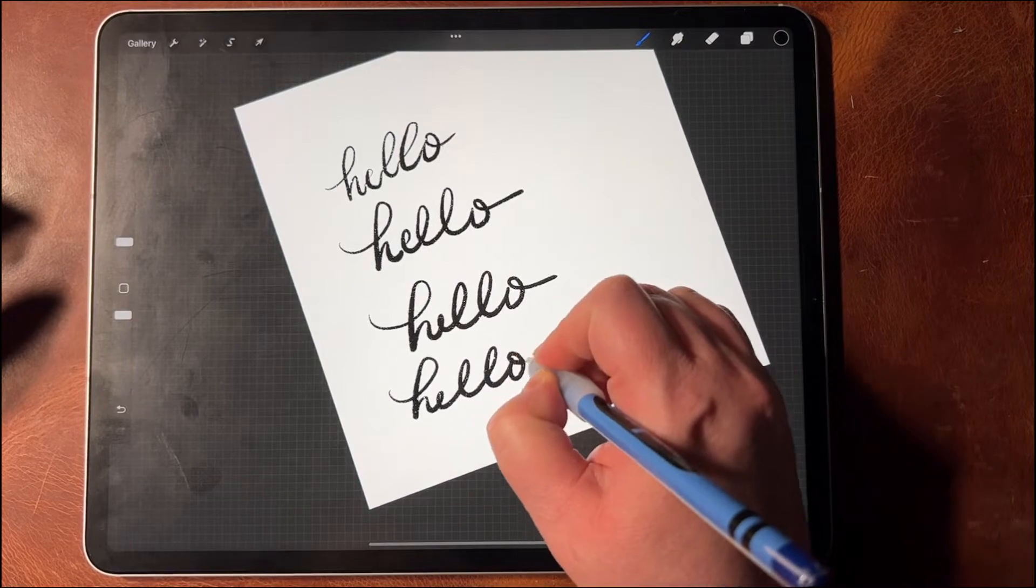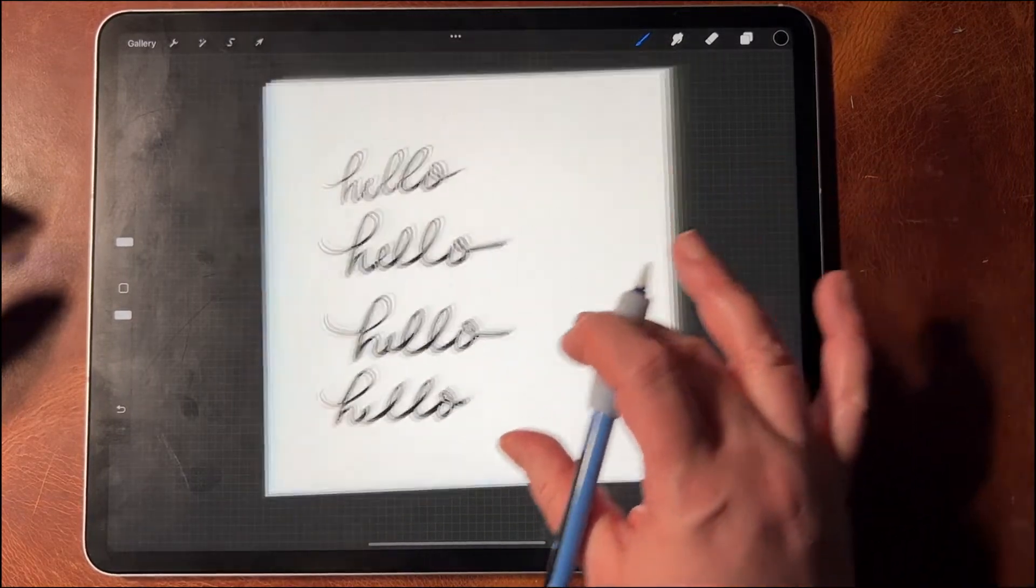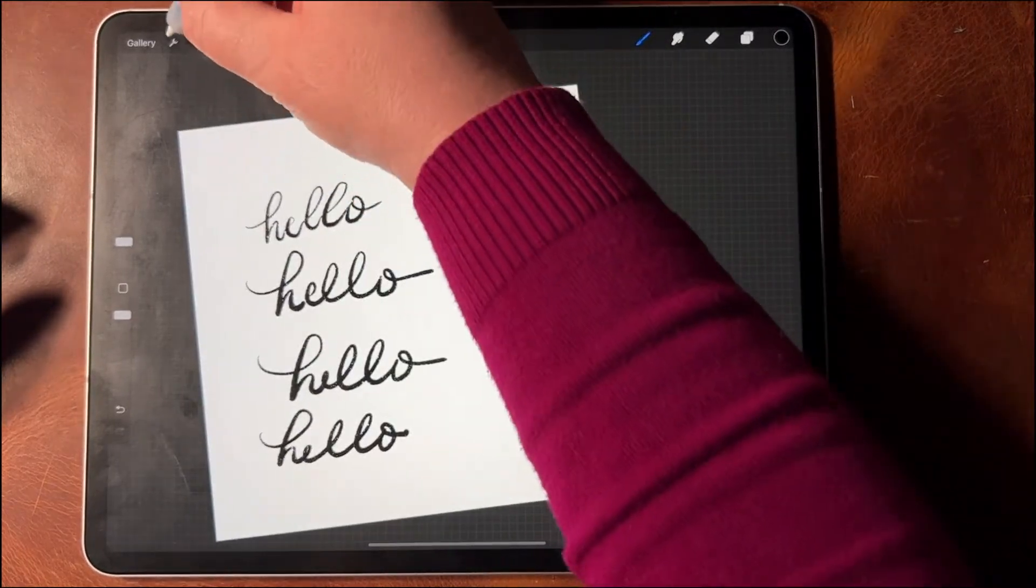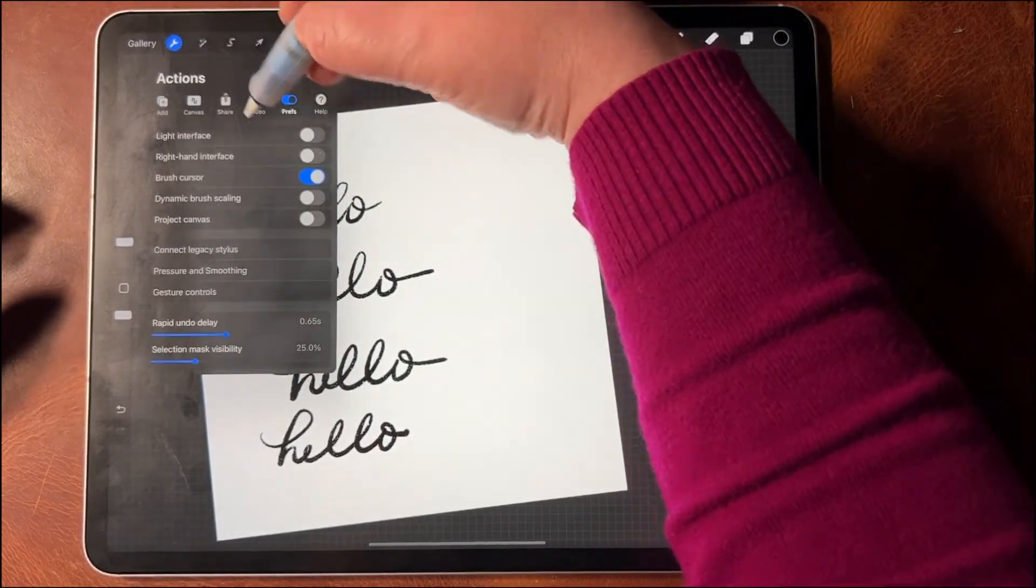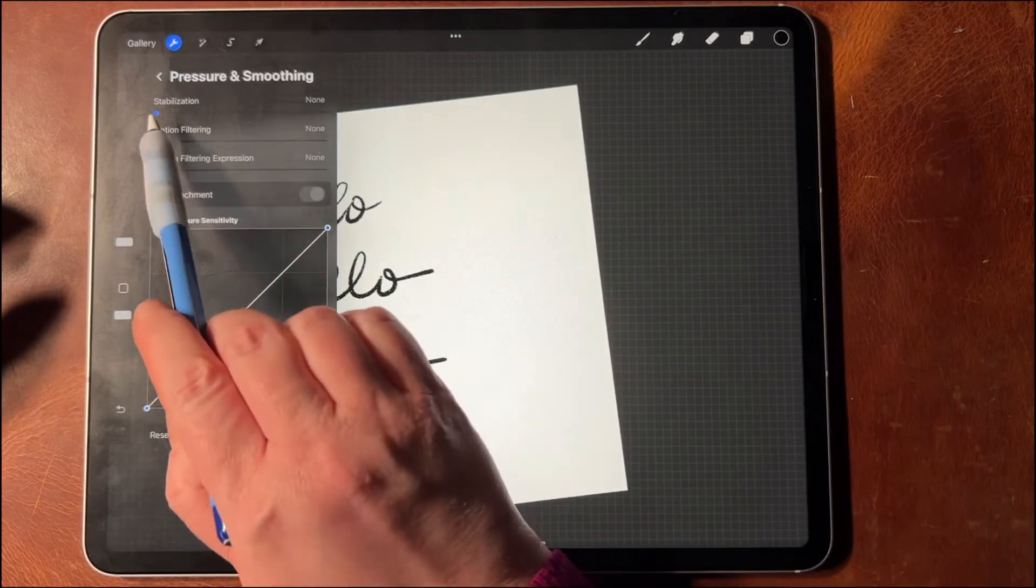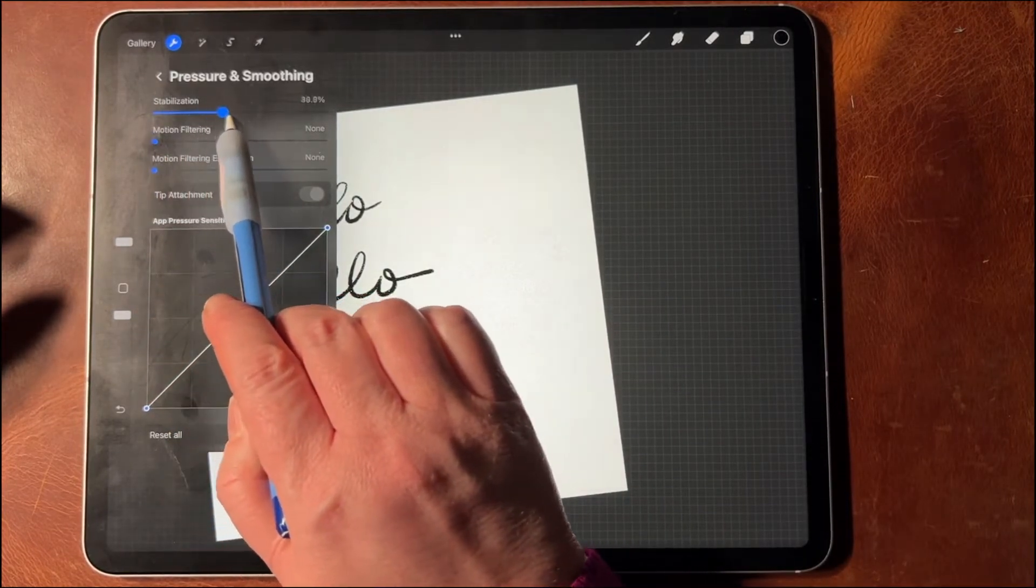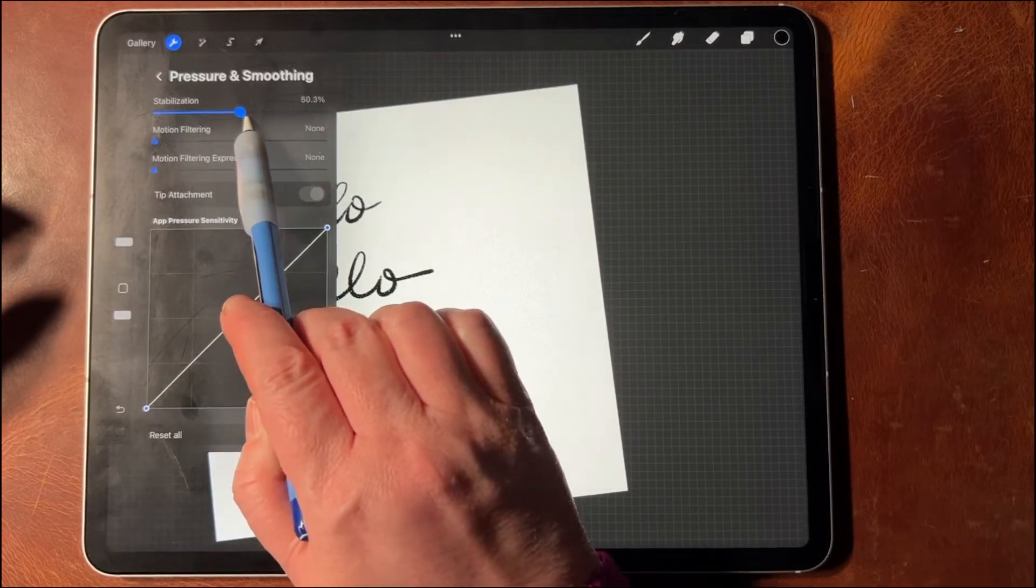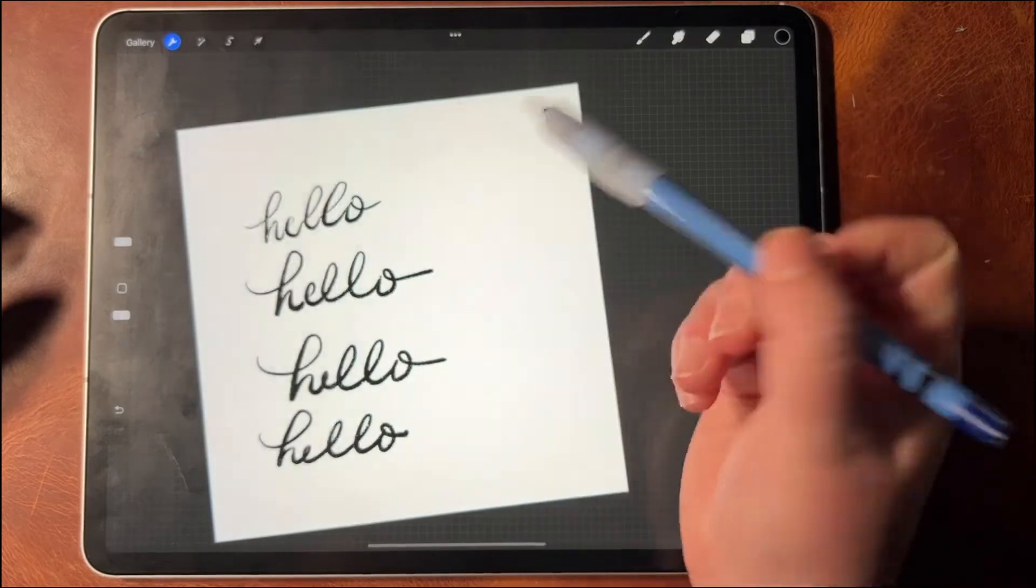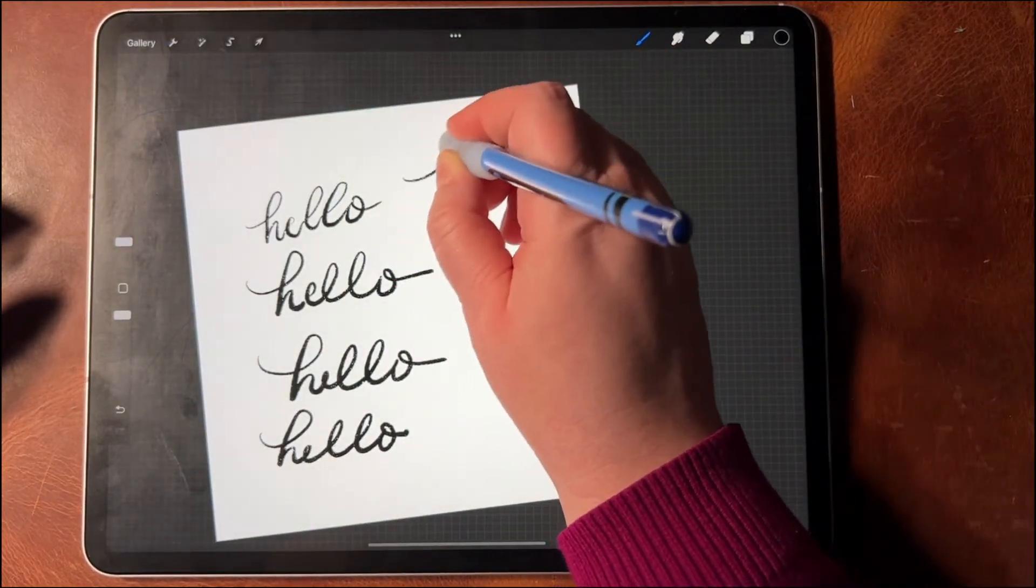So now I'm going to go back in there, hit Pressure and Smoothing, and I'm going to stabilize it, let's say up to 50%, and I'm going to show you what that'll do.